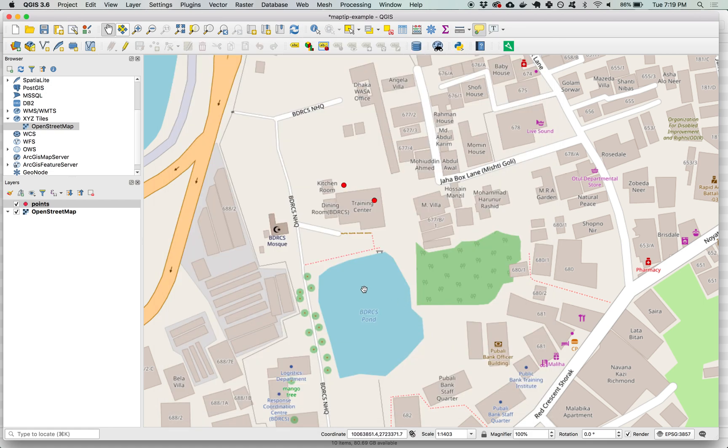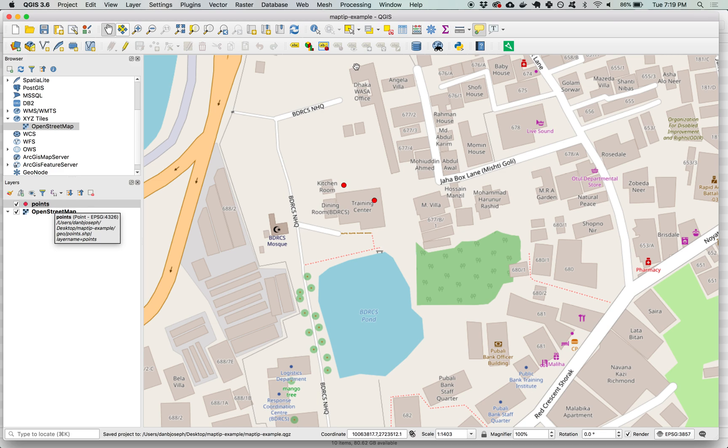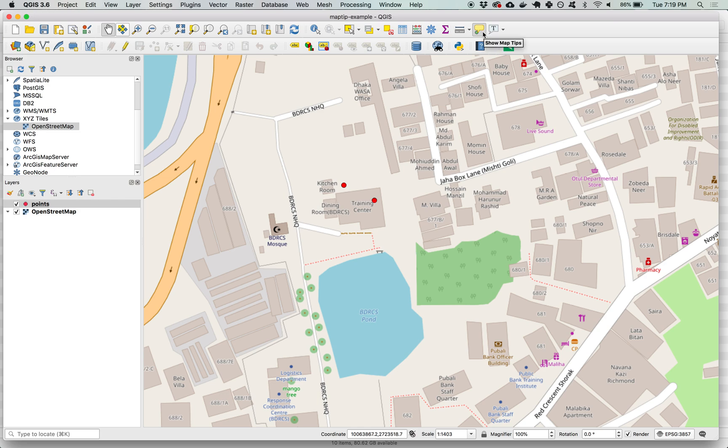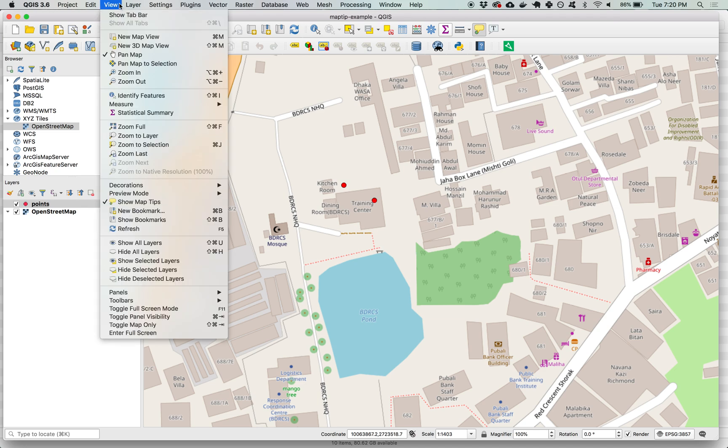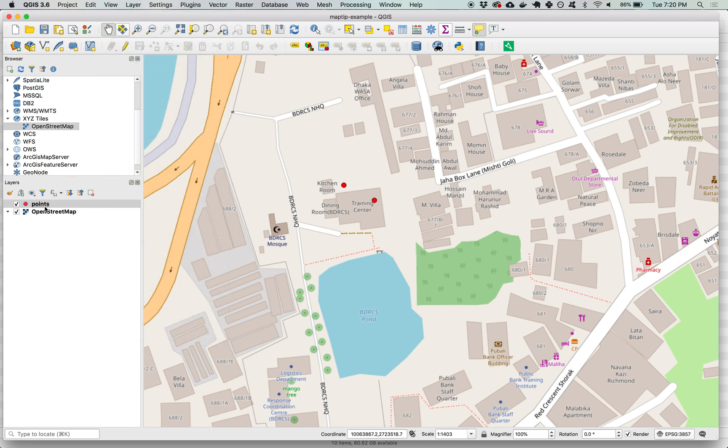So now QGIS has this really cool option map tips. You can make sure that it's armed by seeing that this icon here in the menu bar has this gray box around it, show map tips. You can also go to view scroll down, you'll see show map tips here should have a check next to it so that means it's enabled.